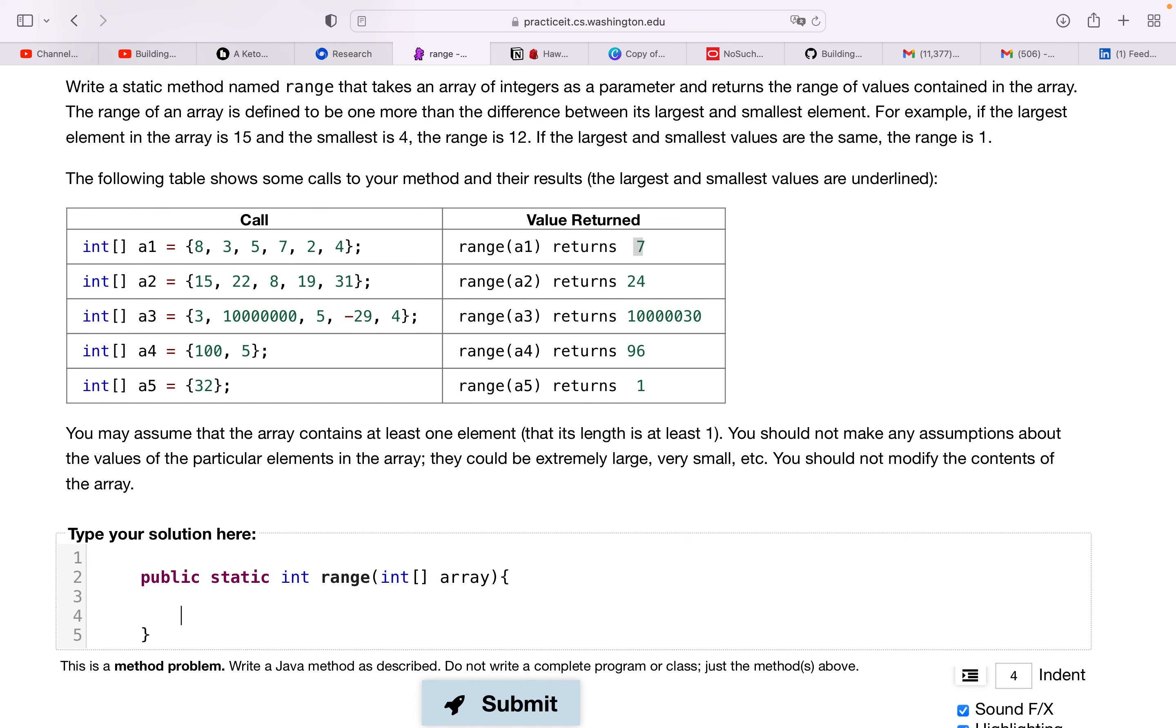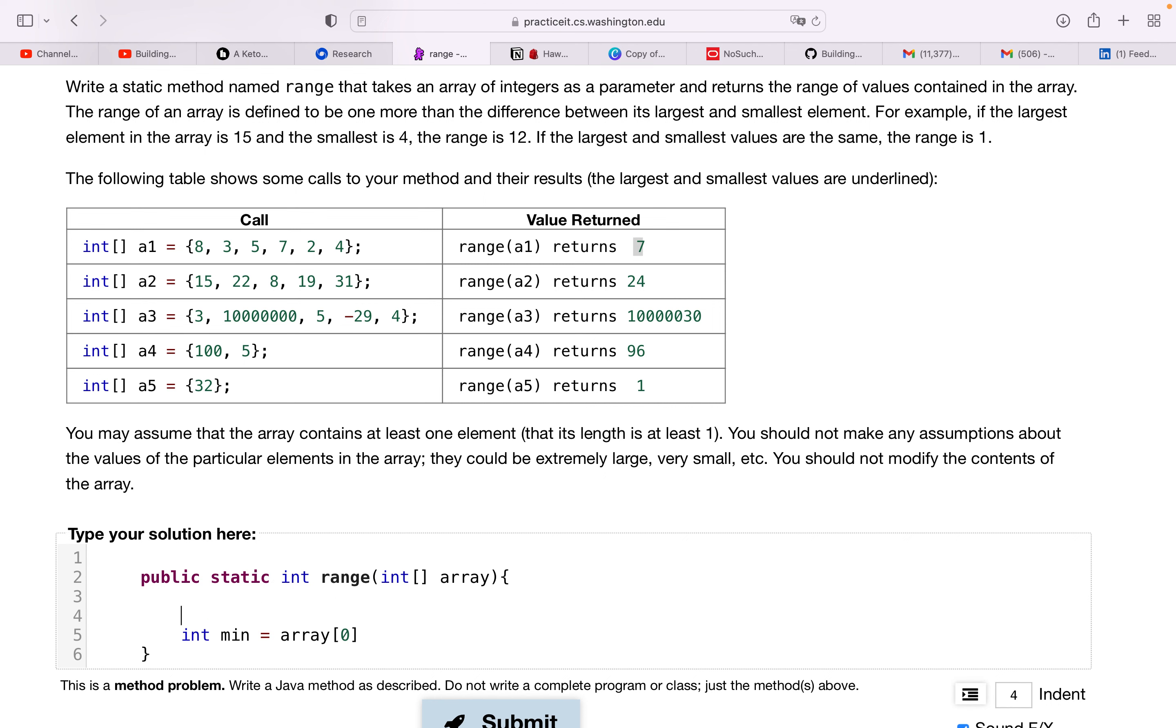So let's first initialize our variables. Int min equals array at zero, and we're not going to make any assumptions about the array. So also, although they did say we can assume there's at least one element, but as I said in every other video, to create good habits, I'm always going to check if array is null.